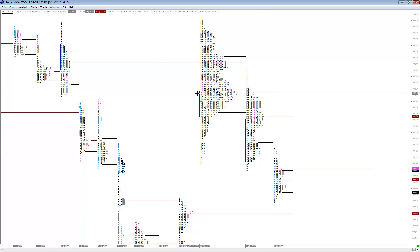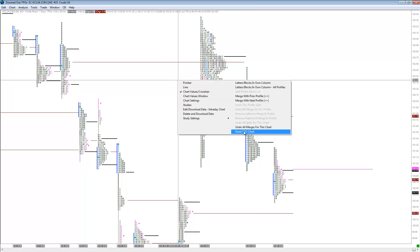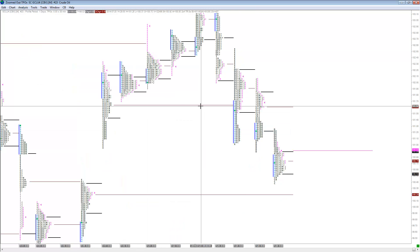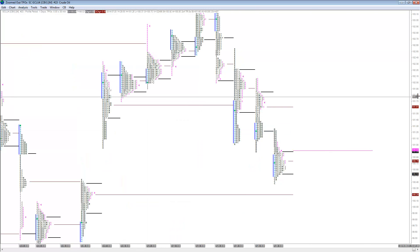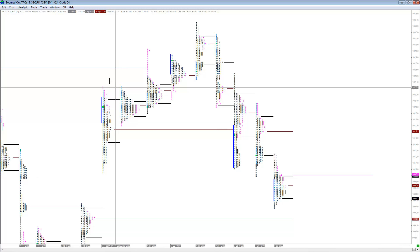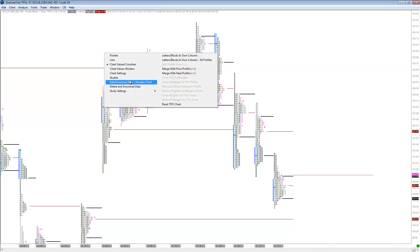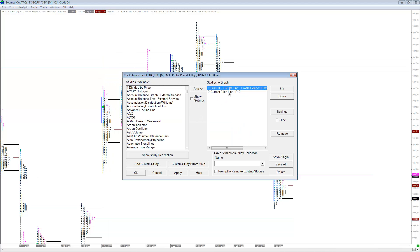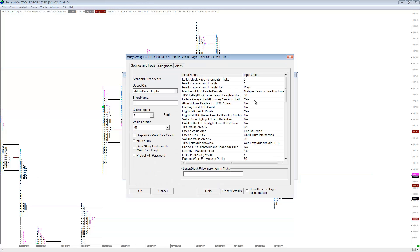If you want to look at weekly, monthly, or yearly TPOs, all you have to do is go to the studies, go to the TPOs, go to settings, and literally just select the time period that you want to investigate. This is a daily, and this would be weekly, monthly, yearly.